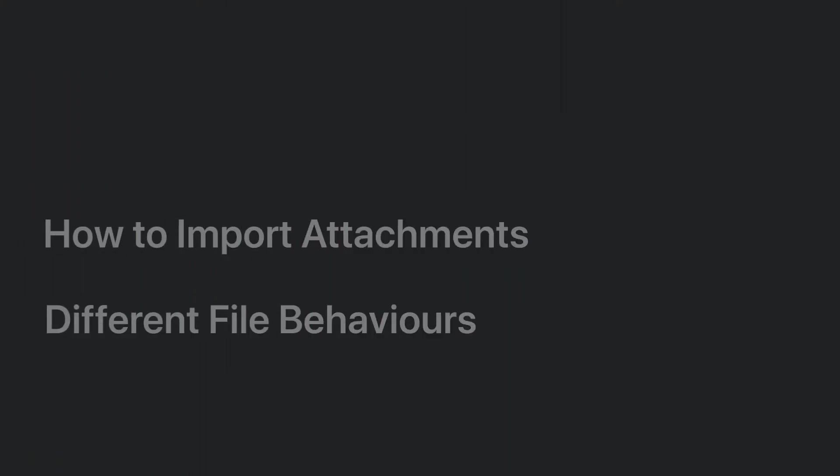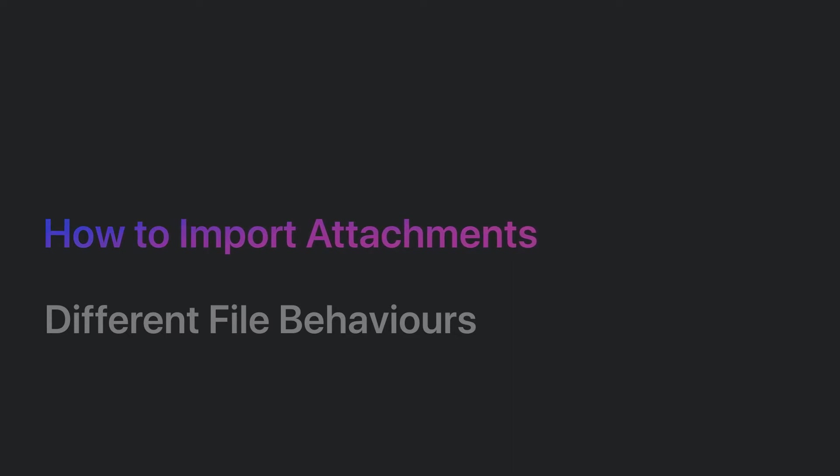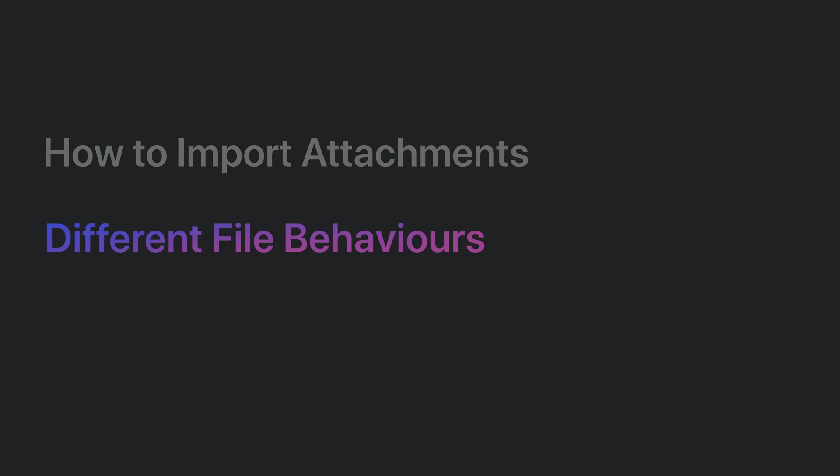In this video, we're going to be taking a look at the best way to import attachments into a Craft document, and how different files will behave in Craft.